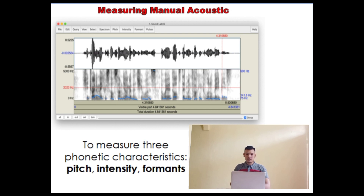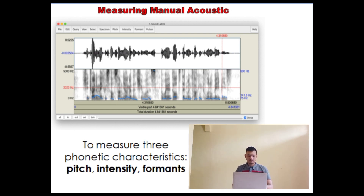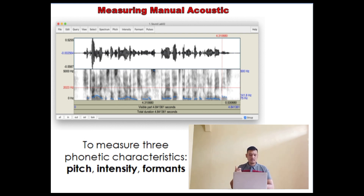Feature three: measuring manual acoustics. Praat is designed to do far more than simply viewing and annotating audio recordings. Among the many things it can do, some are easily accessible in the sound editor window. One can measure three phonetic characteristics in this window: the first is pitch, then intensity — meaning amplitude, volume, etc. — and formants.